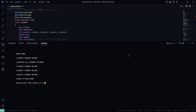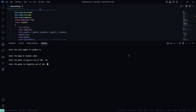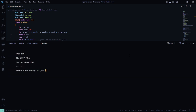Let's create a new record. We enter roll number 12, name Ahil, and enter the marks — 70 and 80 for the subjects. Now let's see the result.